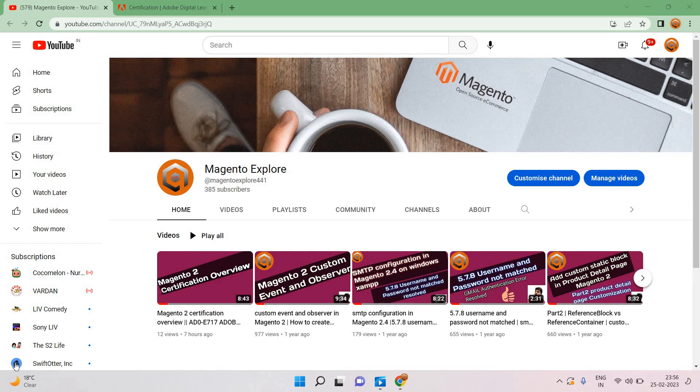Today we will discuss how we can crack the Magento 2 certification Adobe Commerce AD0E717. I already told you in the previous video it was updated on December 30, 2022. Now today is February 25th, so approximately two months have been completed.